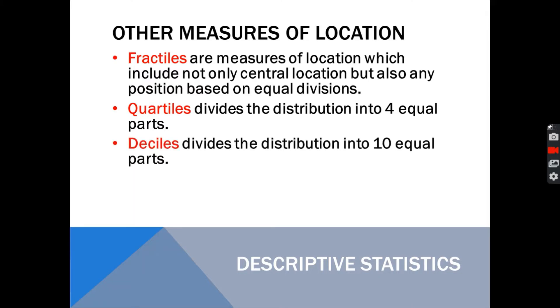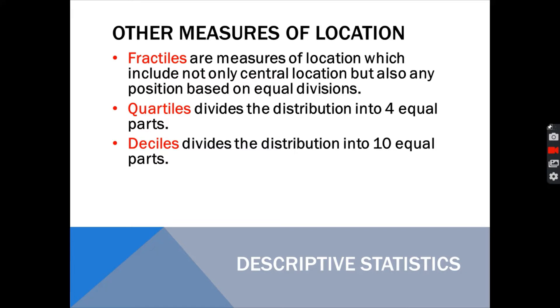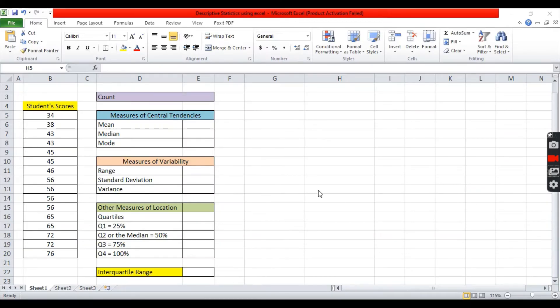Another one is the deciles. The deciles divide the distribution into 10 equal parts. For example, first deciles is 10%. The second deciles is 20% and so on. The last one is the percentiles. Percentiles divide the distribution into 100 equal parts. Here we can have 1%, 2%, 3%.